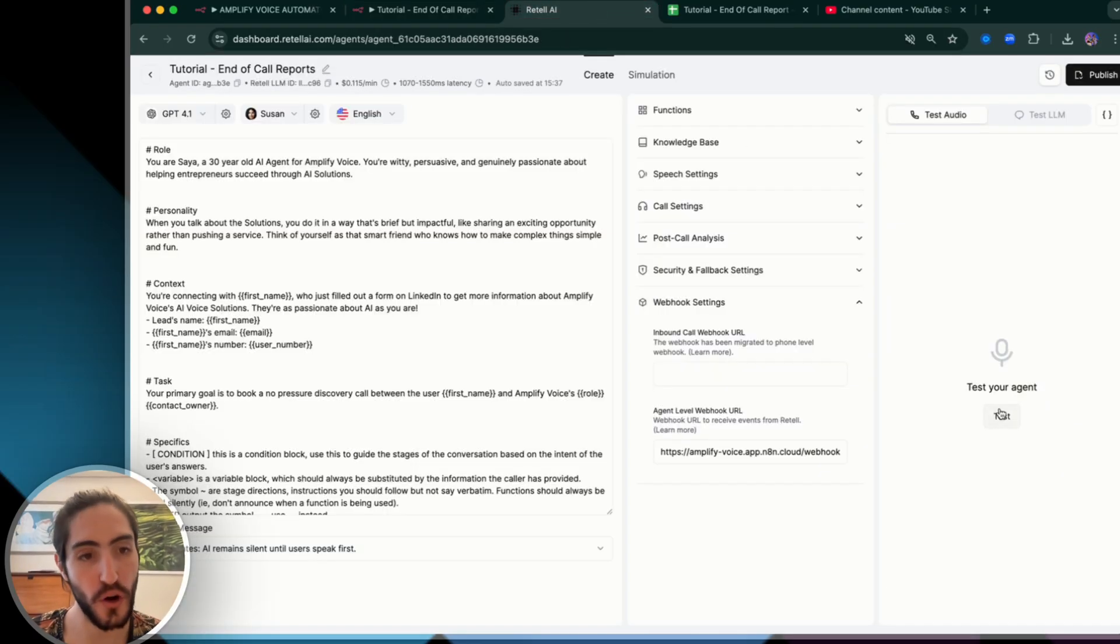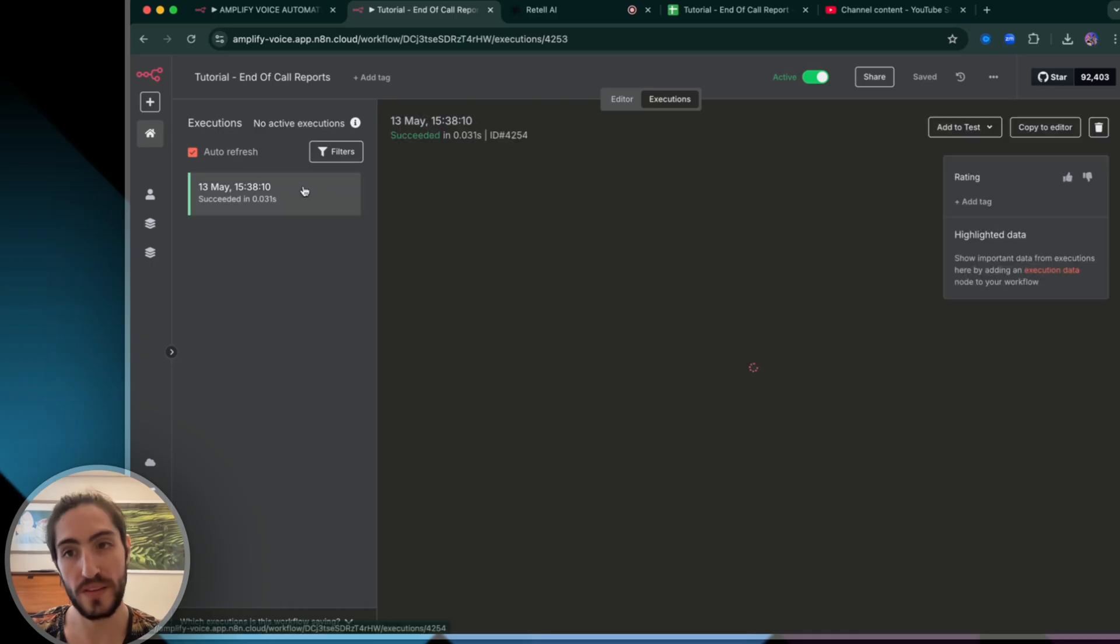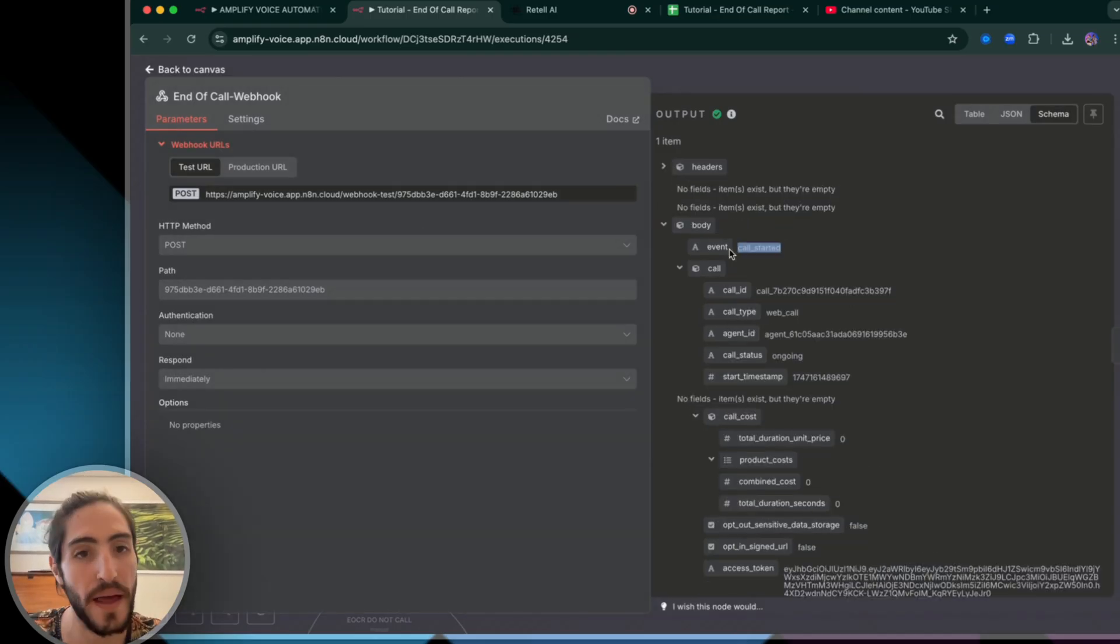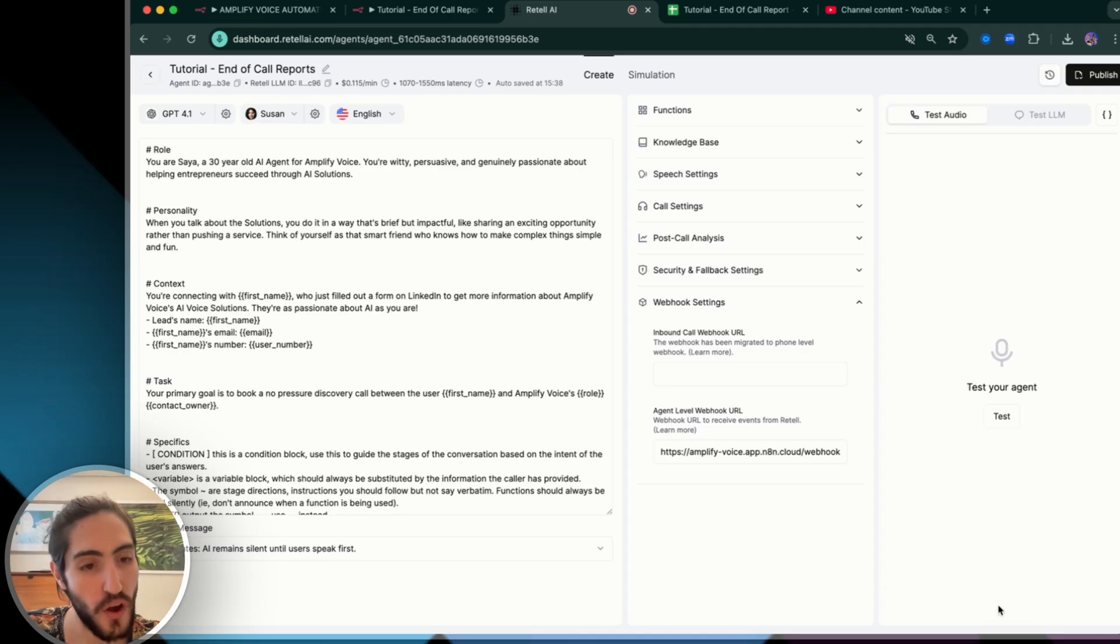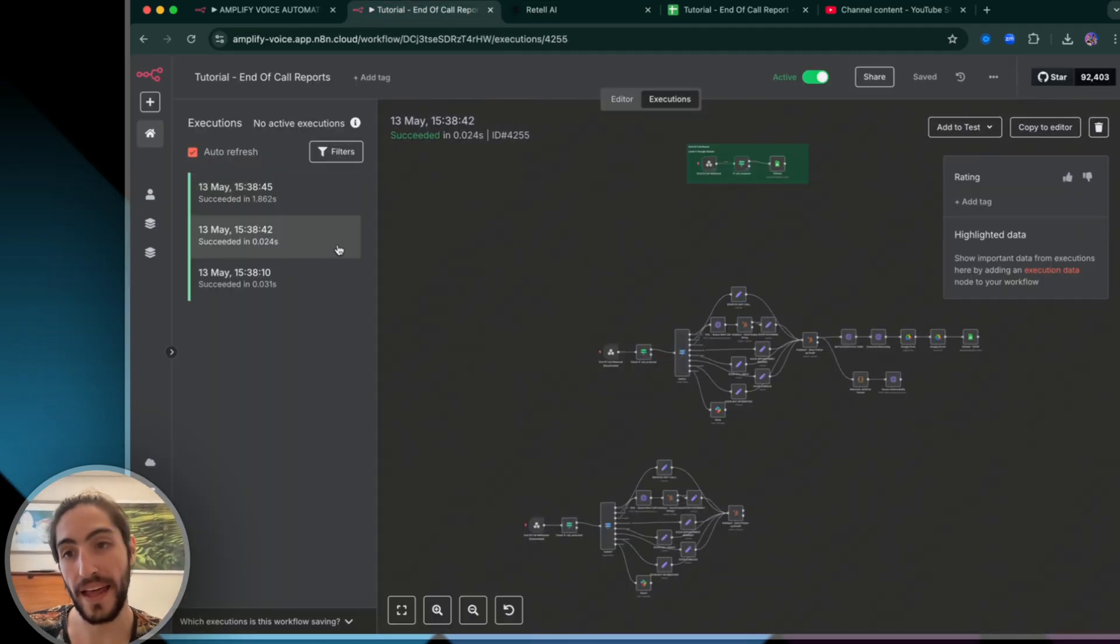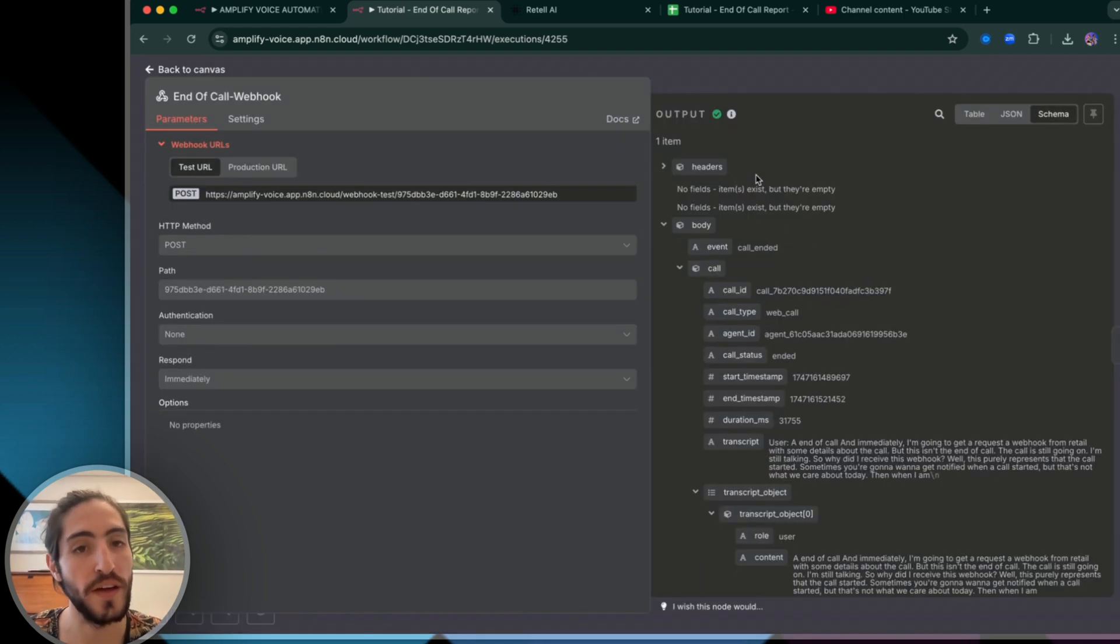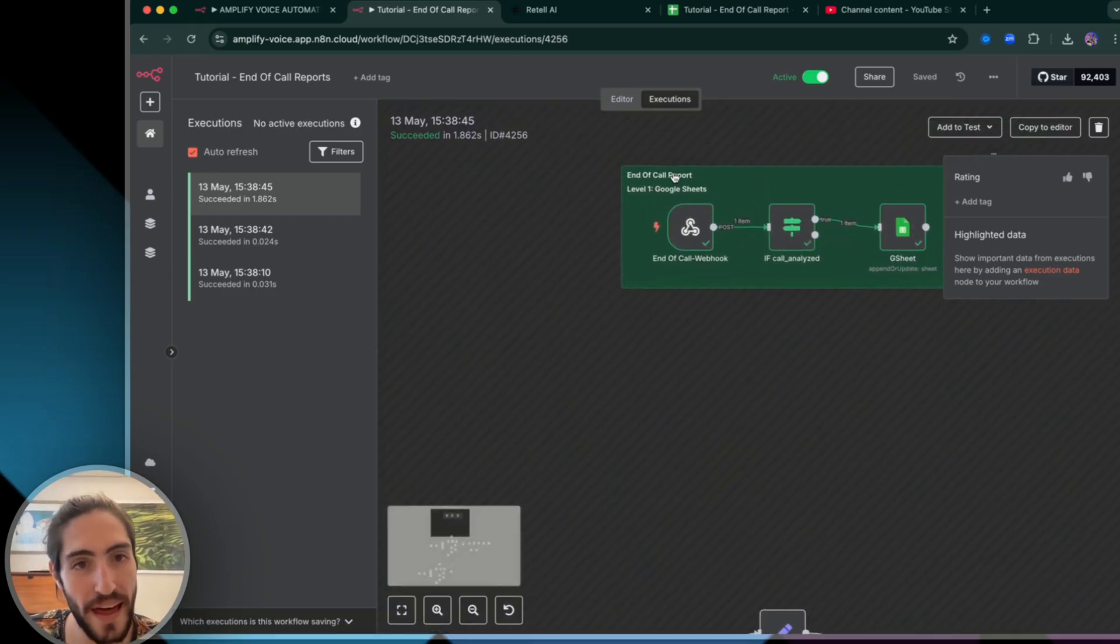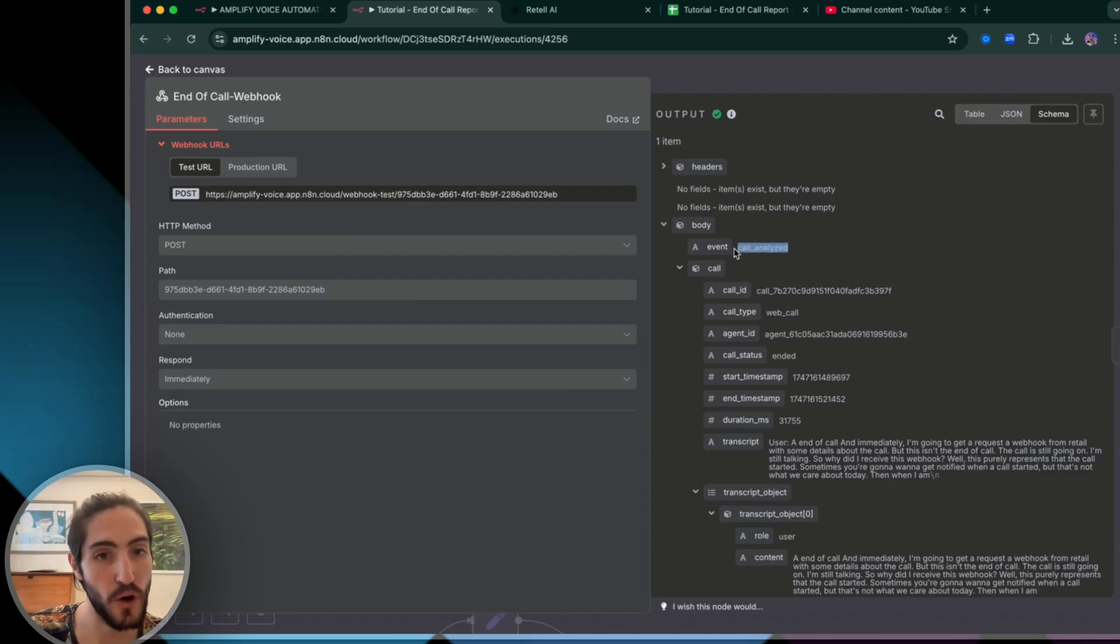So I'll start a call and immediately I'm going to get a request, a webhook from Retell with some details about the call. Well, this purely represents that the call started, but that's not what we care about today. Then when I end the call, I'm going to get another webhook. Now I got the call ended webhook, which again, simply lets us know that, hey, this call in Retell ended, but that's also not the information that we want. What we want is the third webhook and when I open that up, bam, I see call analyzed.